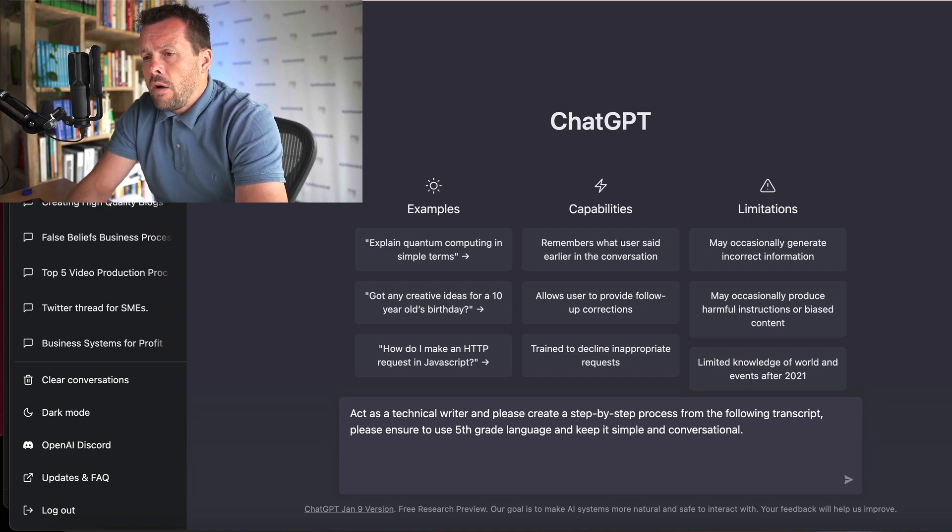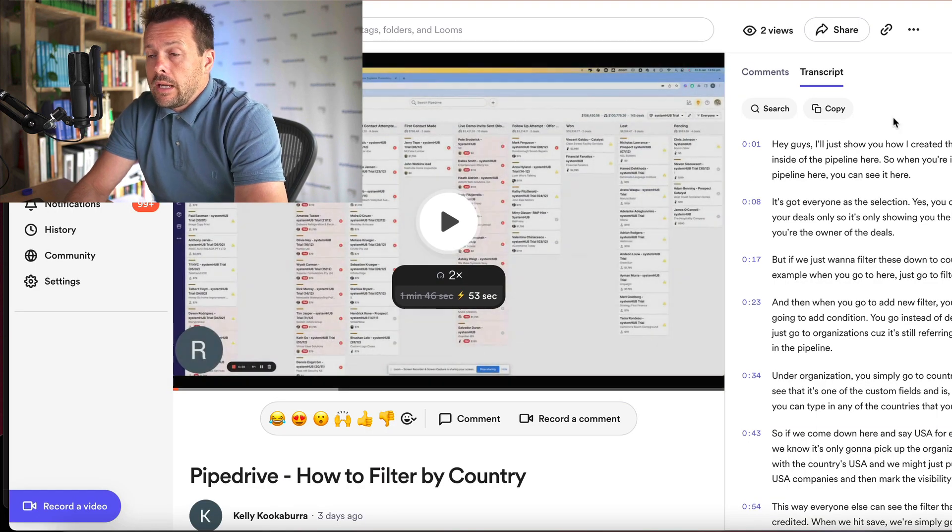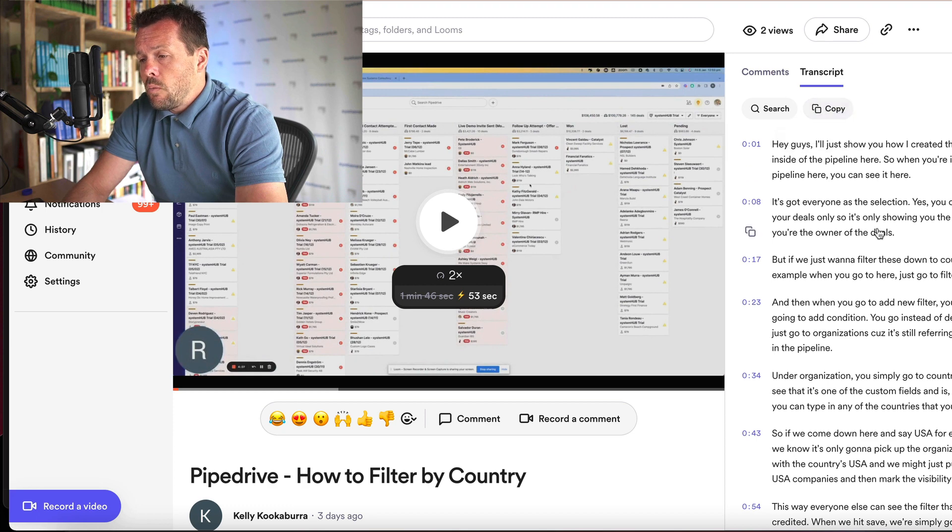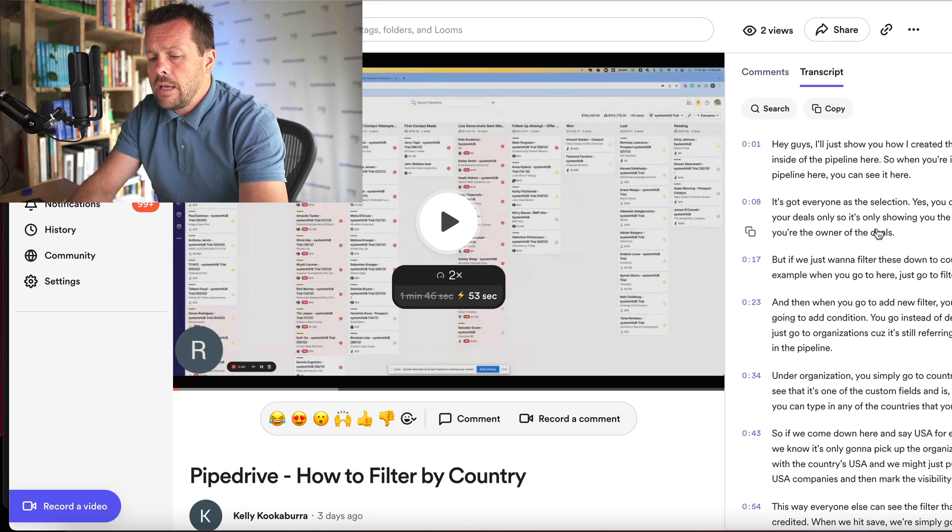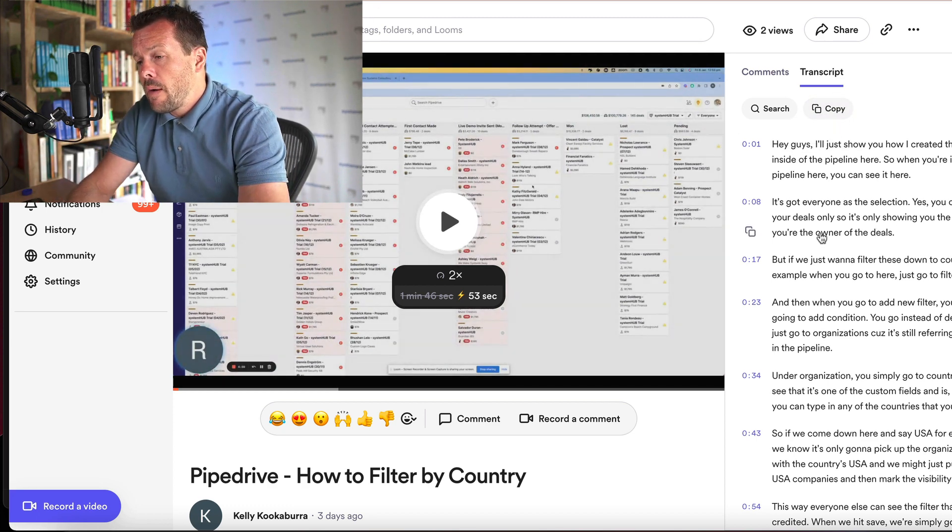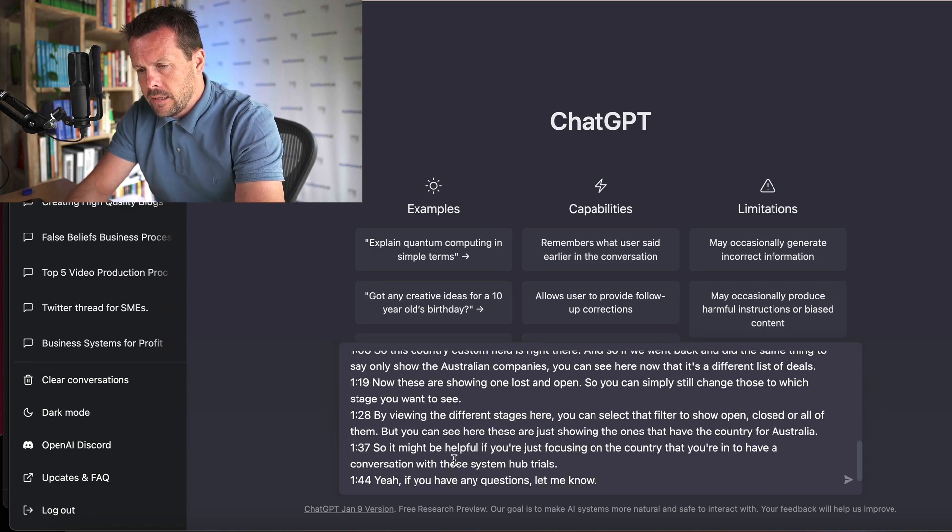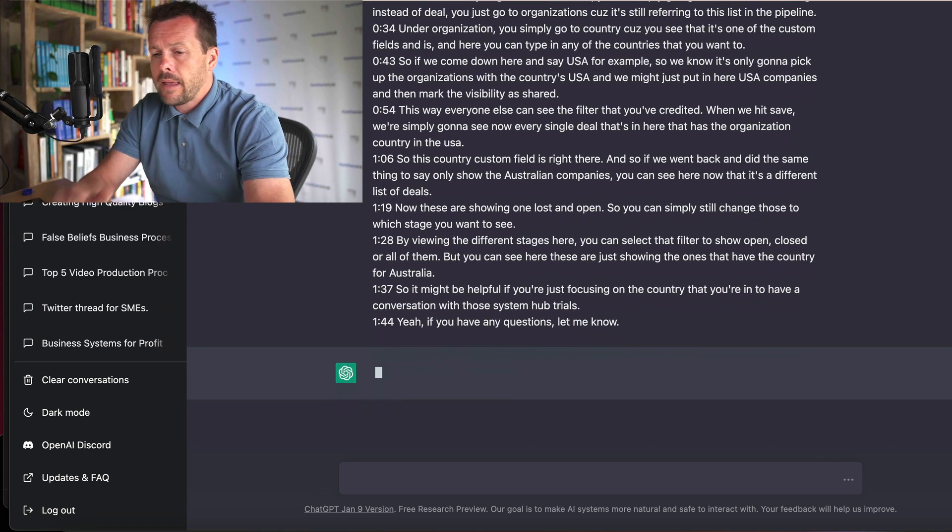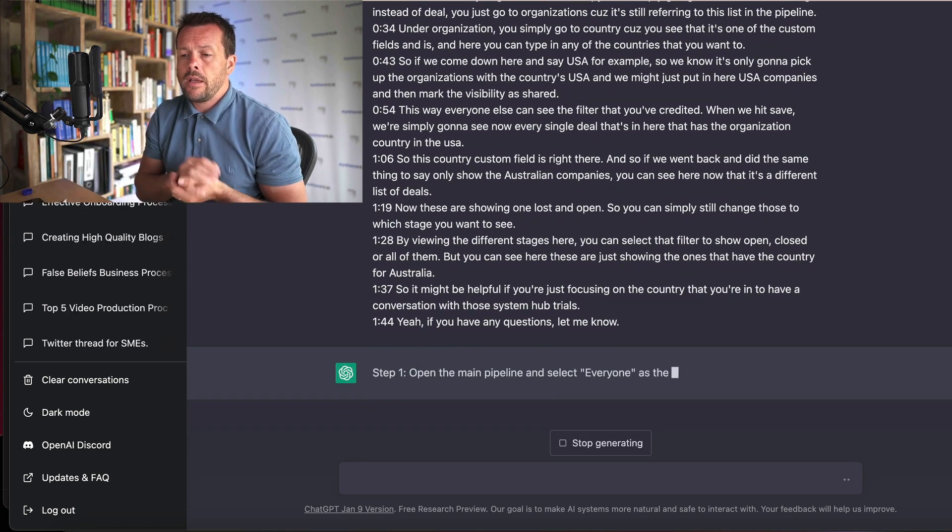Now the way that the AI works, because you can ask it to do just about anything, is it works with the prompts that you give it and the data that you feed it. So I'm feeding it this transcript and I'm going to paste this straight in here and then we'll just let it do its thing.